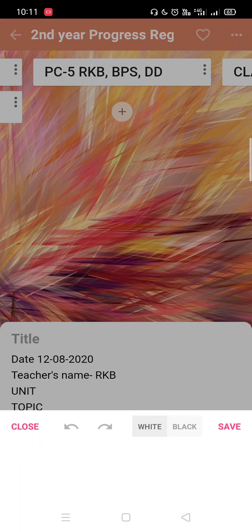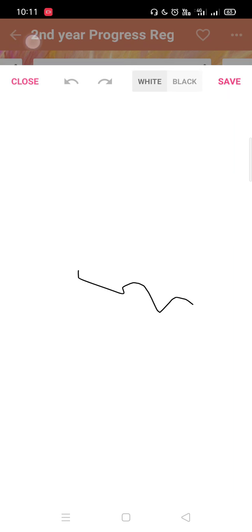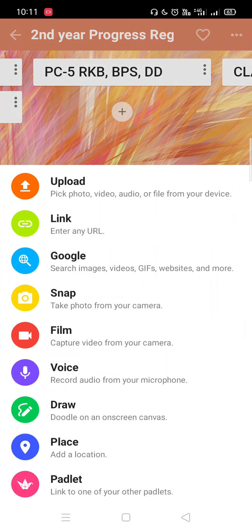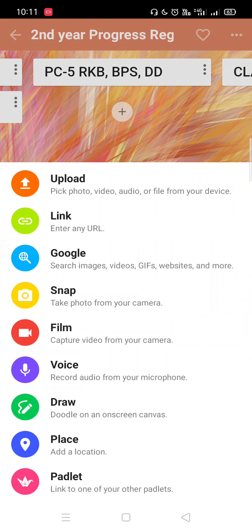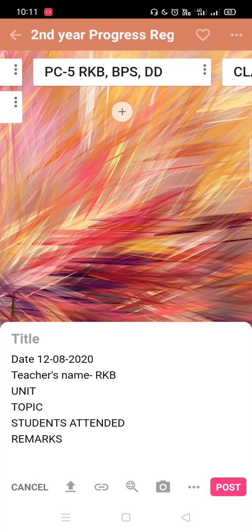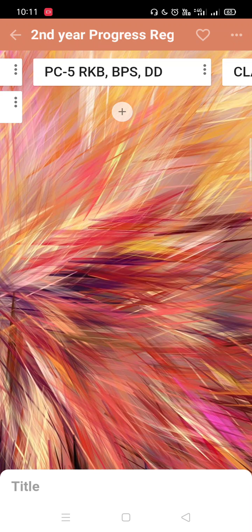We can draw, doodle on your screen. Here I can write like this. Or the location and the Padlet link of any other Padlet which you want to add on this. This is the common forum. I think all of these things are clear. Then I will just post it.